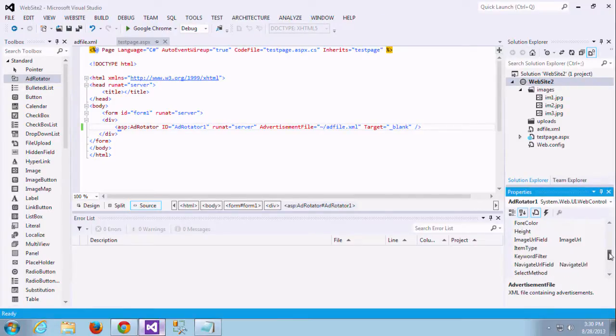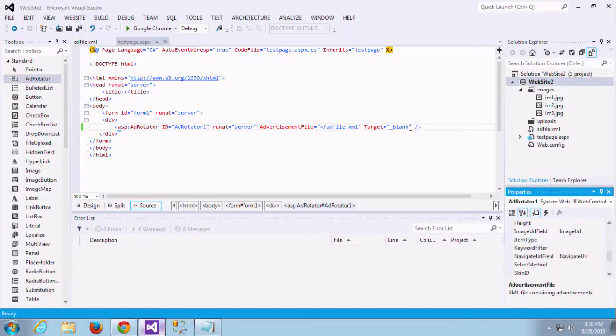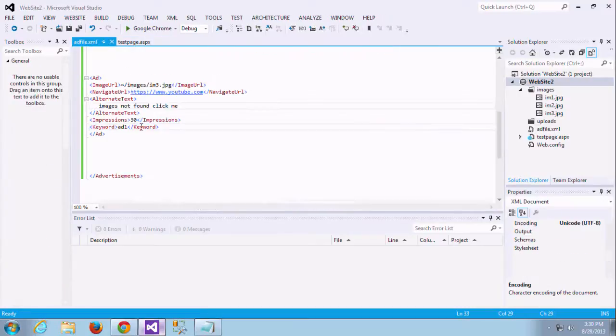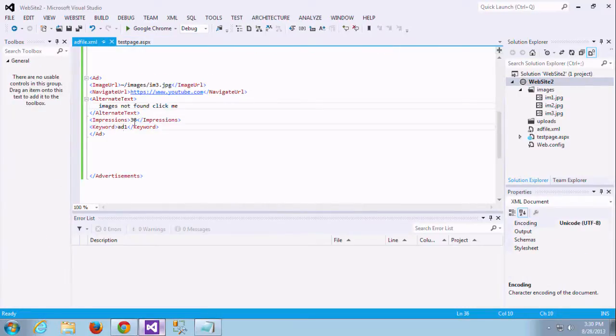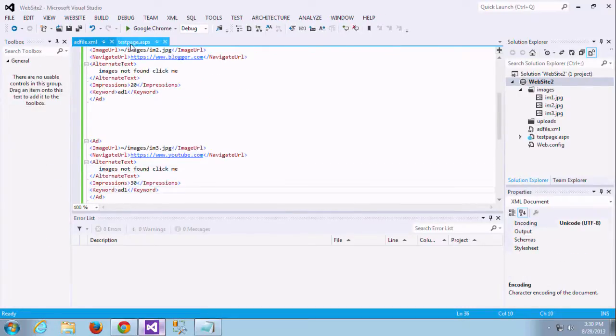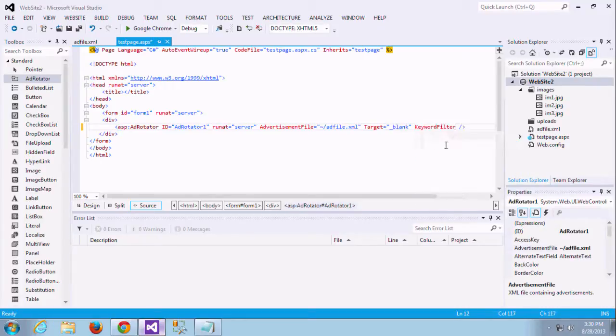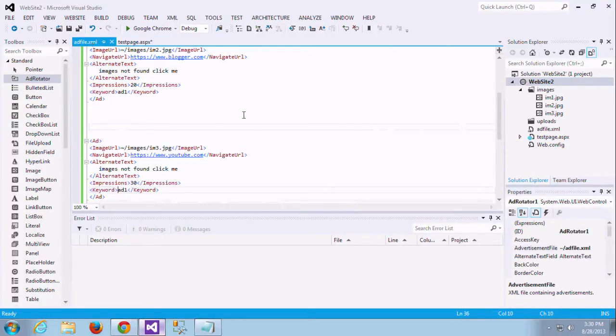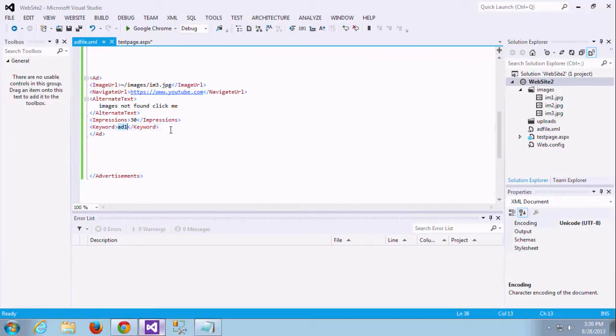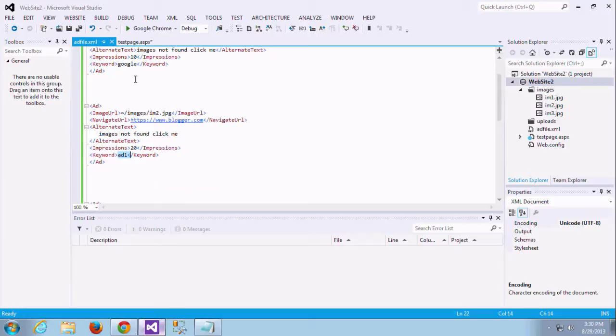Next we are going to see keyword filter. Keyword filter is one thing. Here we gave the keyword, right? I did not mention previously. Here keyword filters, if you give some common keywords to 2 or 3 ads, if you provide the keyword, it filters according to the keywords and displays only that particular ads. Let me see how it works.